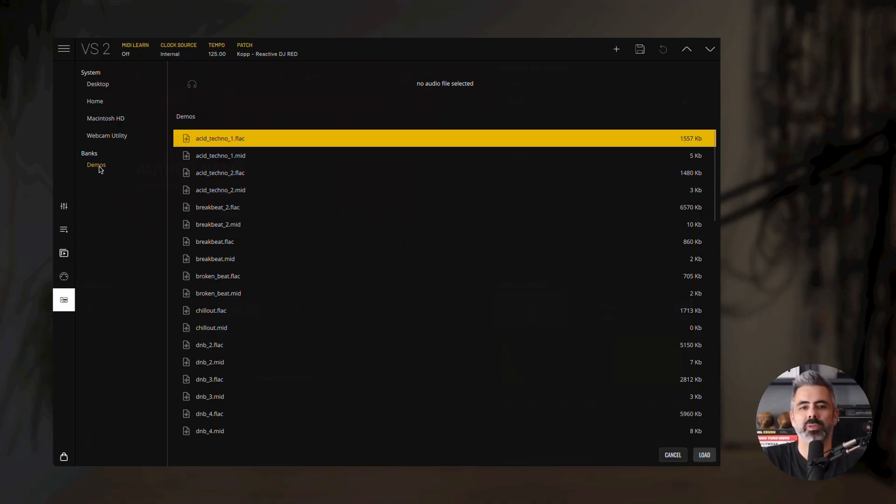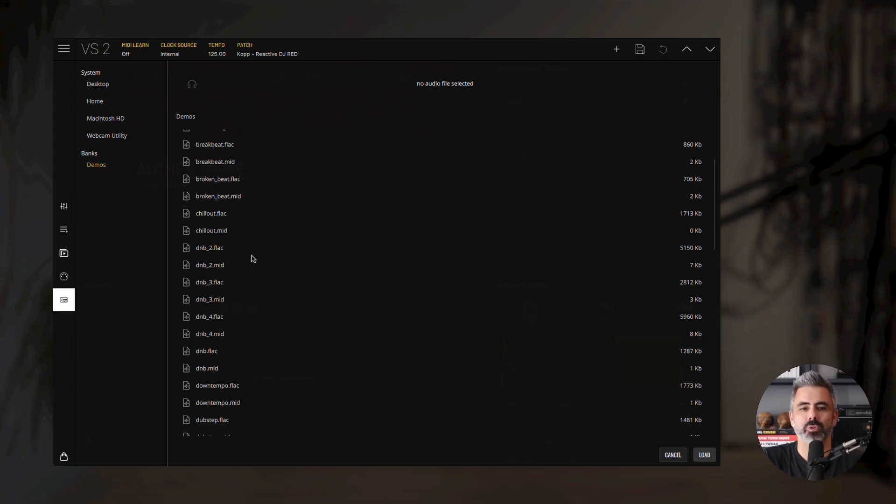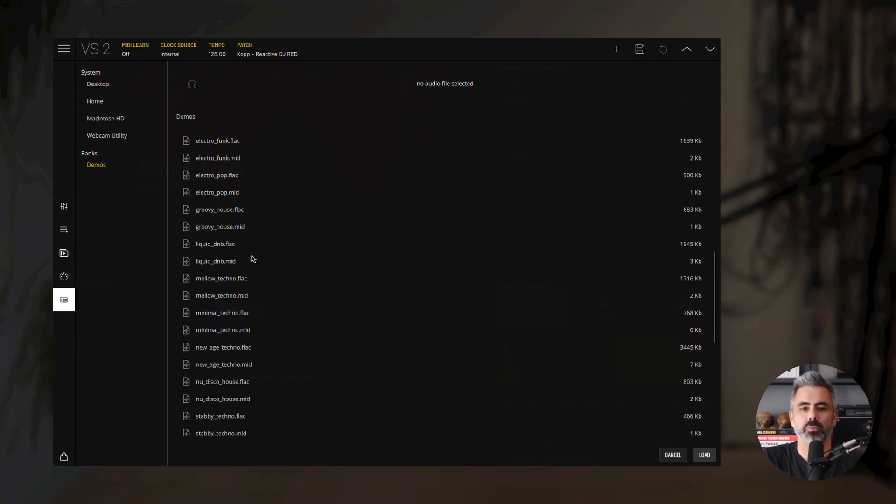VS includes several demo files, each with a matching audio and MIDI pair, so you can make full use of both audio and MIDI-based modulation right away. When you load a demo file, both components are loaded automatically. You can also load your own audio and MIDI files. For now, let's choose the Techno 1 demo. Choose Techno 1 and press Load.